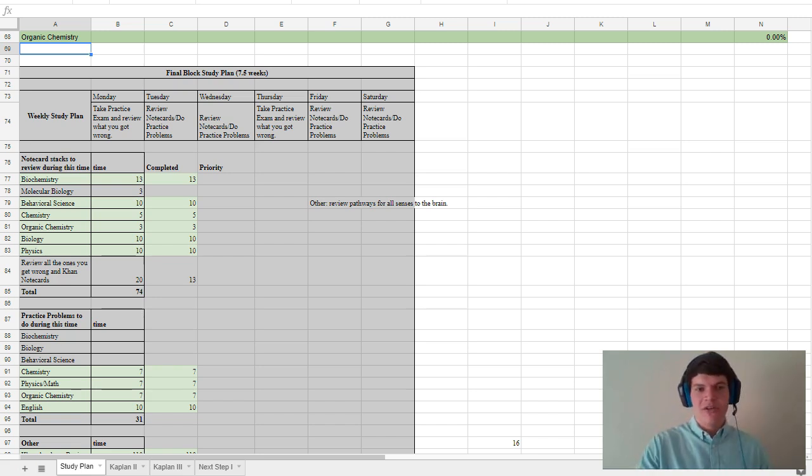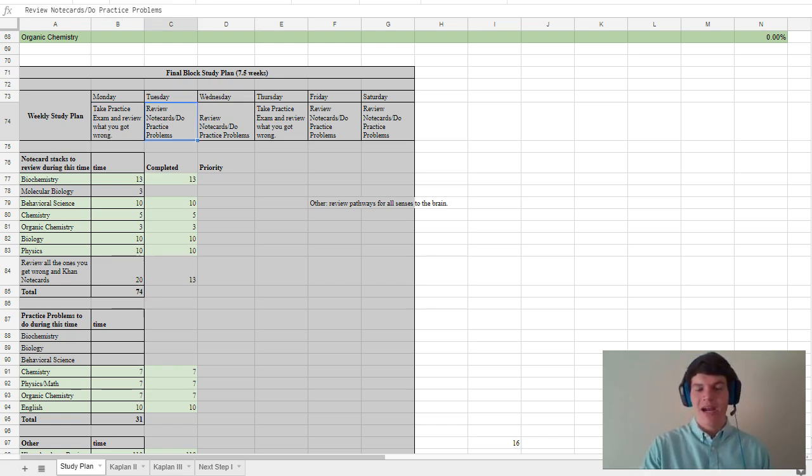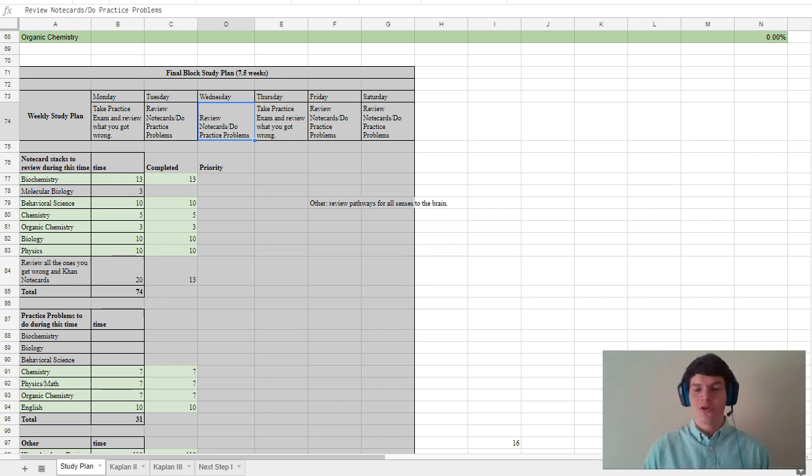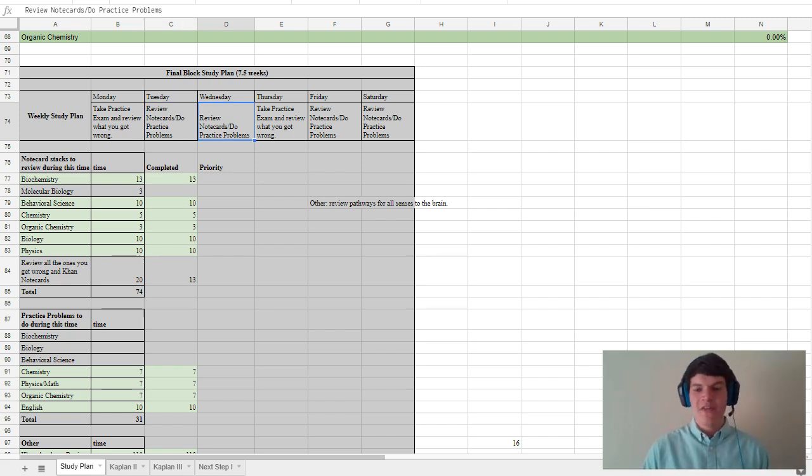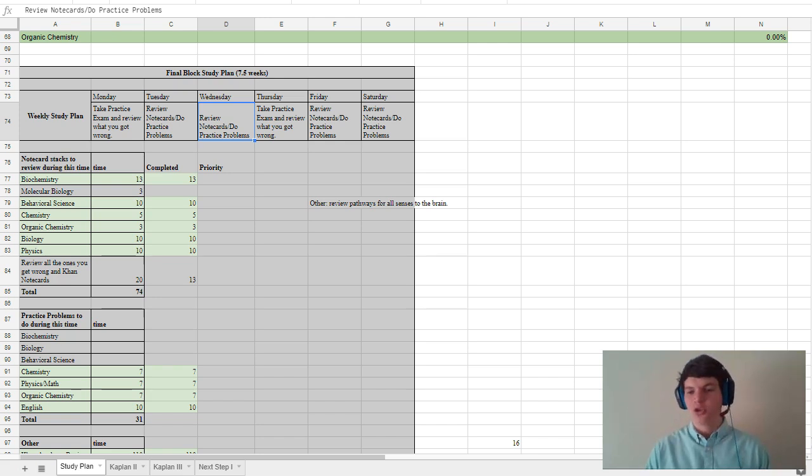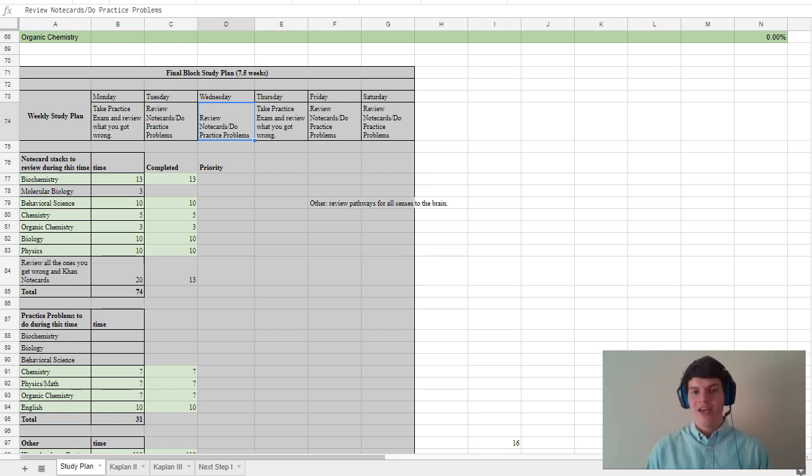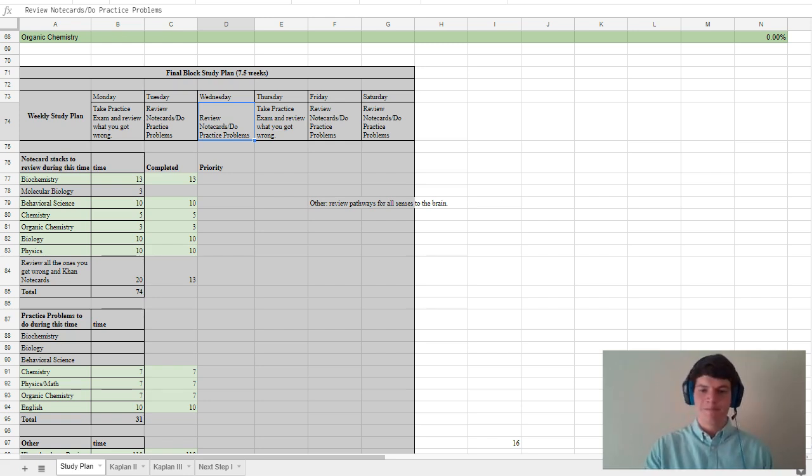Basically the general gist of MCAT bootcamp is still the same where each week you do two full-length practice exams and in between practice exams you review all the flashcards that you created during the content review phase. And I found this to be very effective for me because during the final month you want to build up stamina, you want to get better at full-length practice exams, and you also want to have one last quick review of everything you already learned. I feel like there's a really effective way to conduct your final month of MCAT studying.